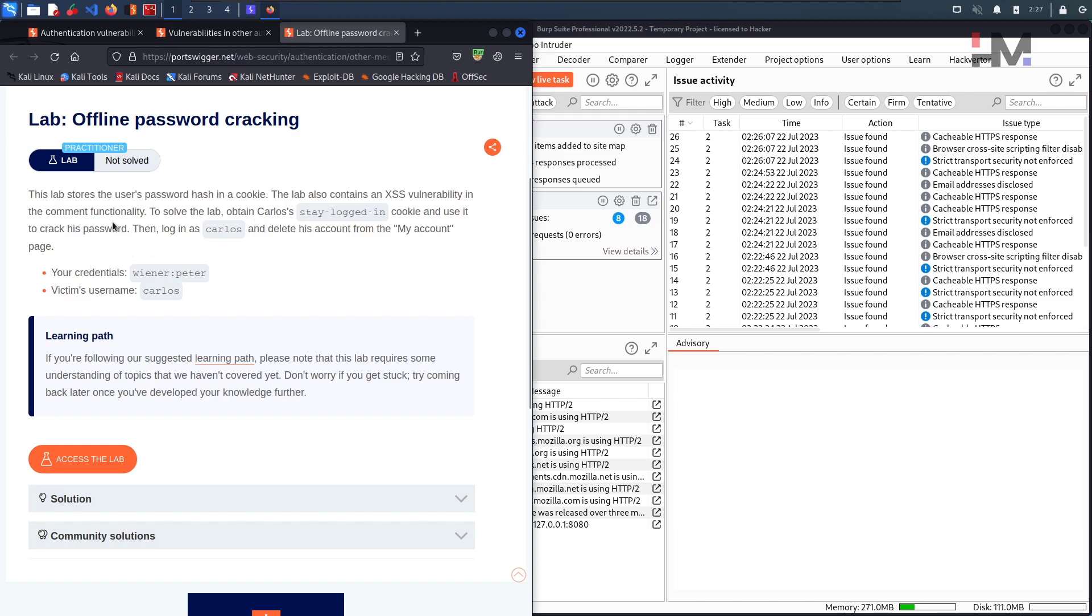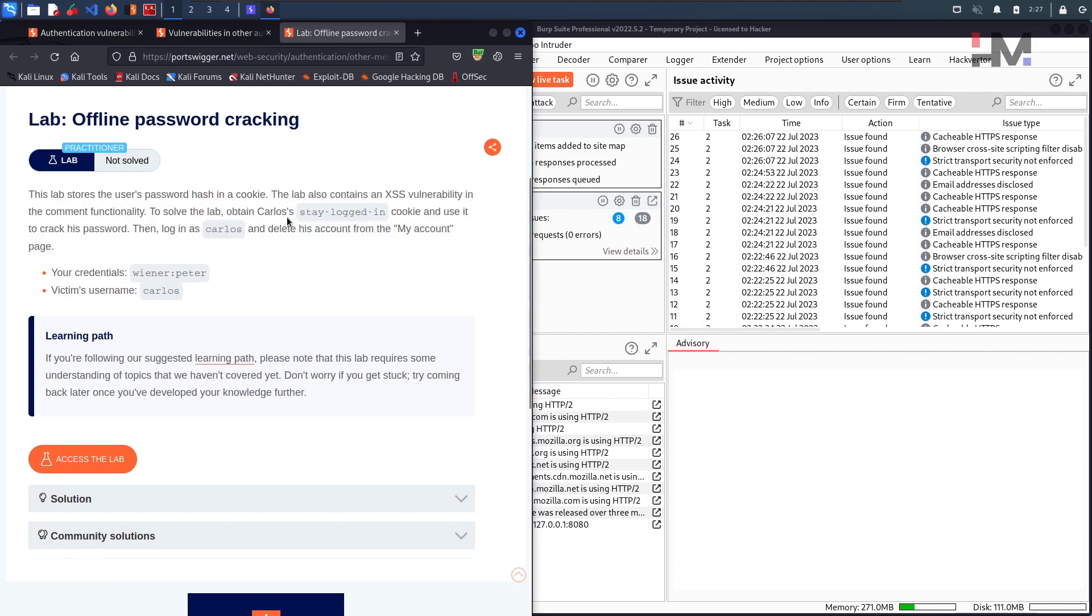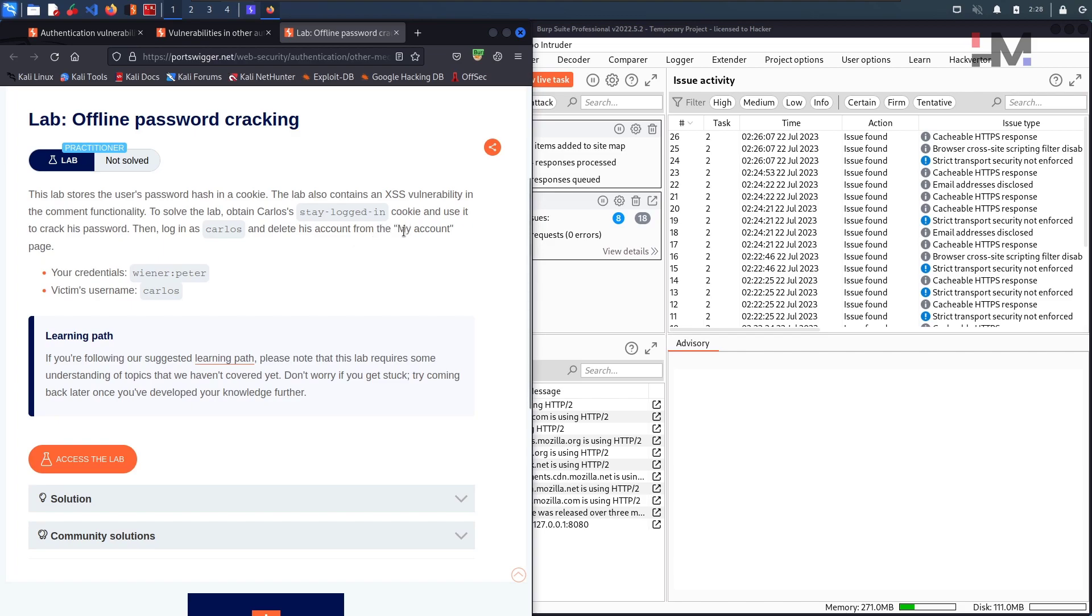So let us try all these things. The way to solve the lab is clearly written in the question itself. So there is an XSS vulnerability and we can put an XSS payload there. So that if Carlos opens it, the stay login cookie will be delivered to us. So the XSS payload has to be in such a way that the cookies has to be delivered to a particular domain which we have control with.